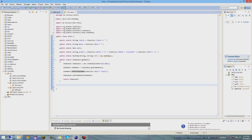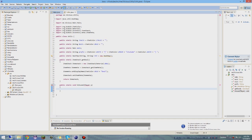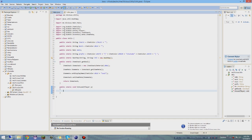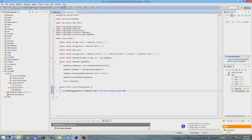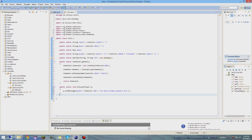Now we need a 'kitUsed' method. So: 'public static void kitUsed(Player p)' - import Player. This is the message when someone has already picked a kit. So: 'p.sendMessage(prefix + ChatColor.RED + "You have already picked a kit");'. That's pretty straightforward.